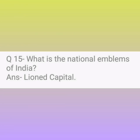Question number 15. What is the national emblem of India? Answer: Lion Capital.